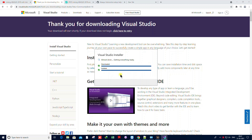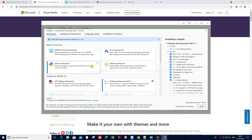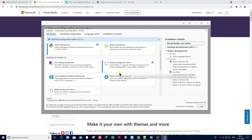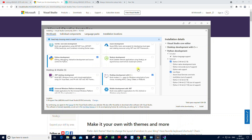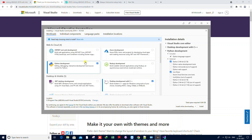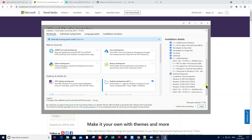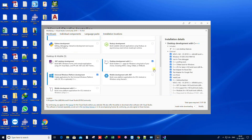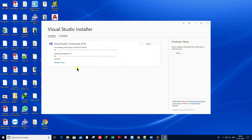Before installing Abaqus, the first thing you need to install is Visual Studio. Go to their website, download it, and after downloading you'll be able to select components. We only need C++ and Fortran, so select the desktop development with C++ option. Make sure you have all three required components installed.